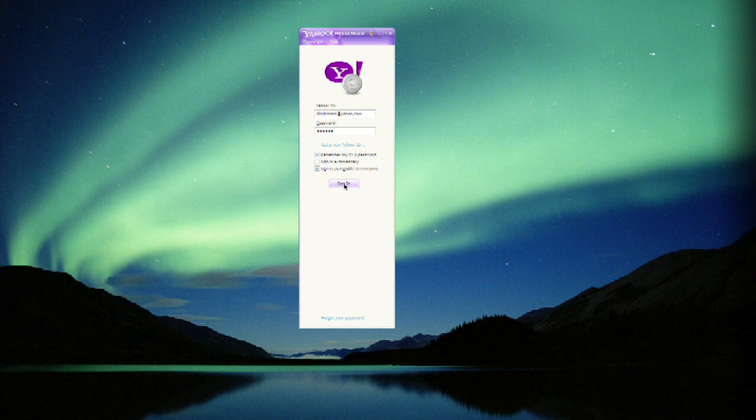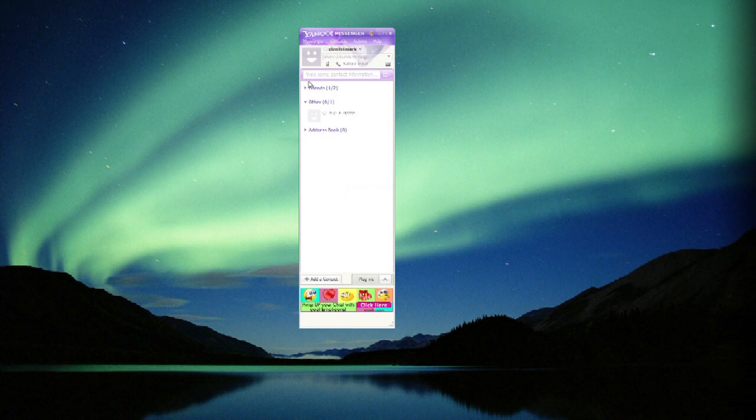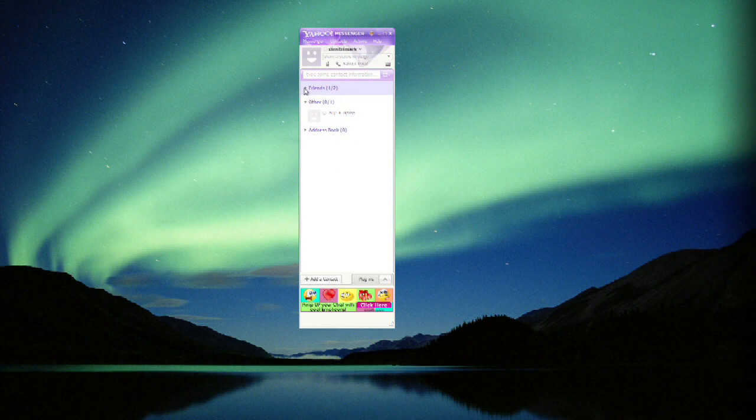So we'll click sign in because we want to just be stealthy and see what's going on without advertising our presence and still see our friends.